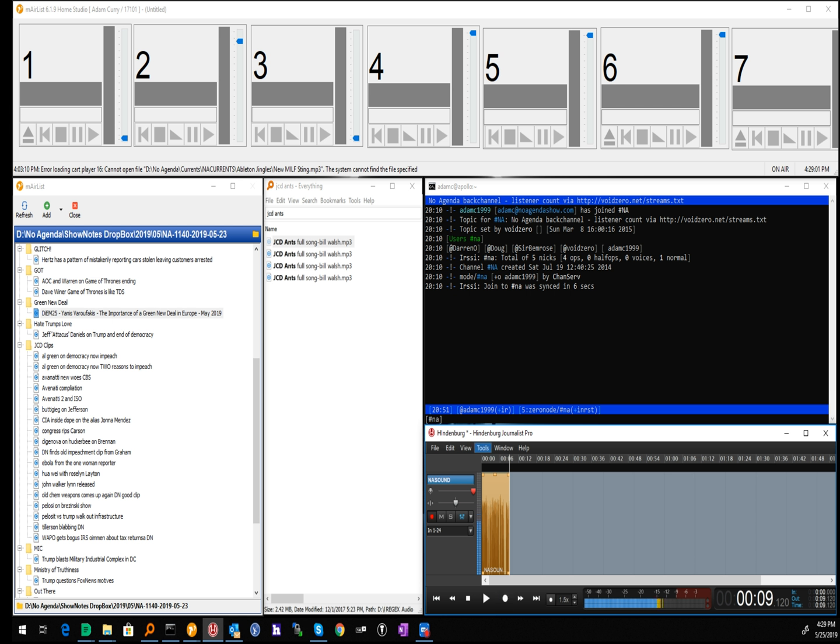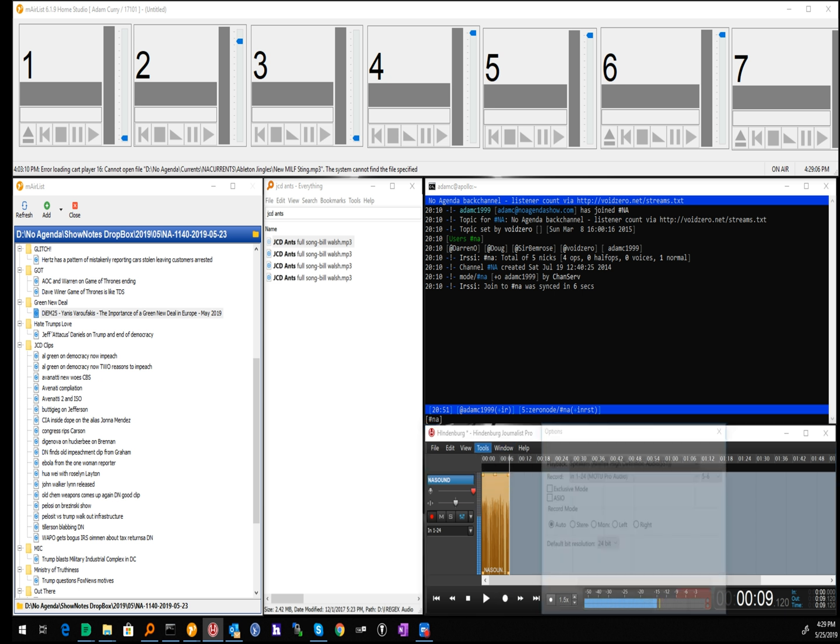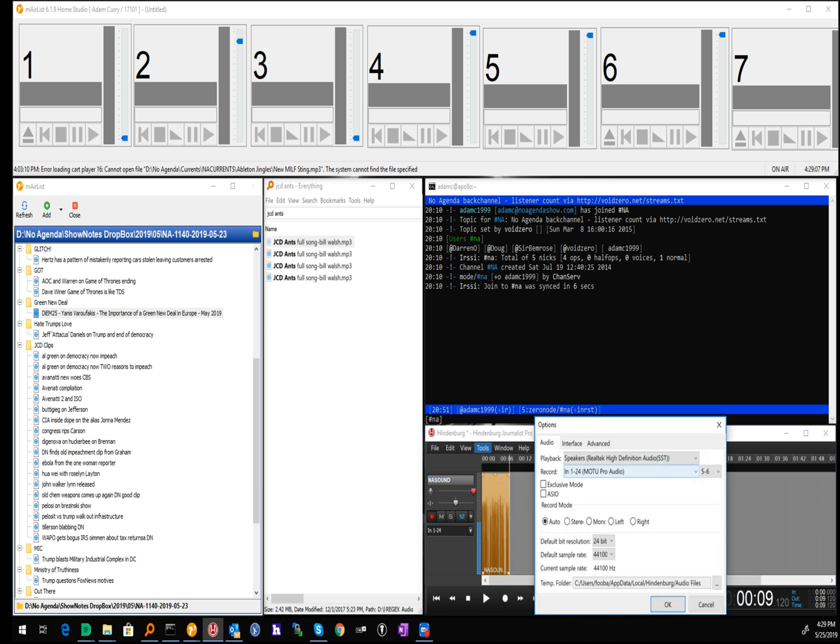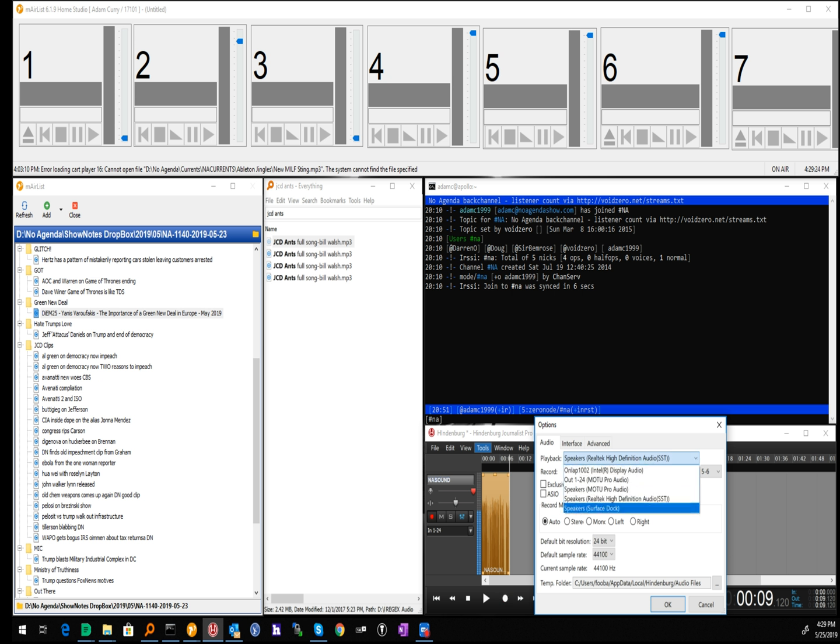Just to show you the settings for this, although I have saved these settings, you need to make sure that under tools and options, you have your 1 to 24 MOTU Pro audio selected channels 5 and 6, if that's not selected with the settings you loaded. For playback, you can choose whatever you want. Just for editing purposes, I typically leave it just on the laptop speakers, but I do have my Surface dock rerouted back into the device so I can actually play from it if I wanted to.